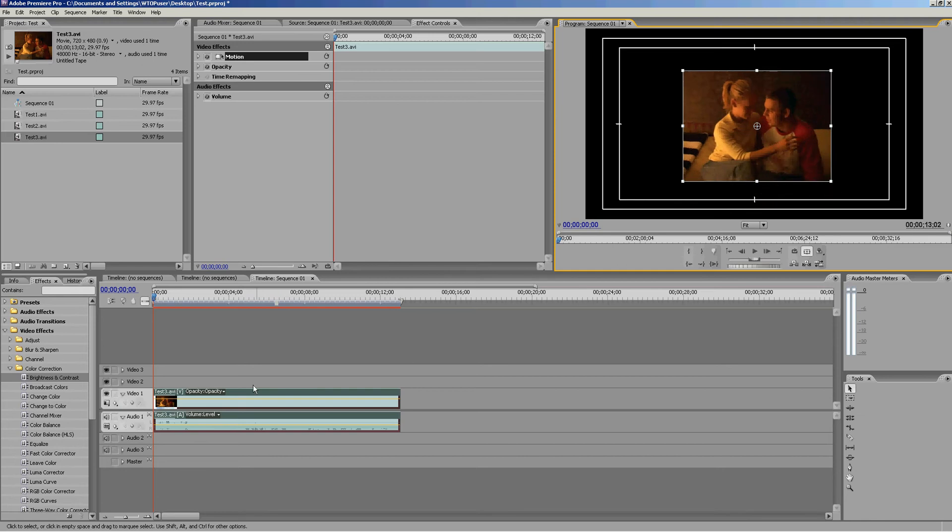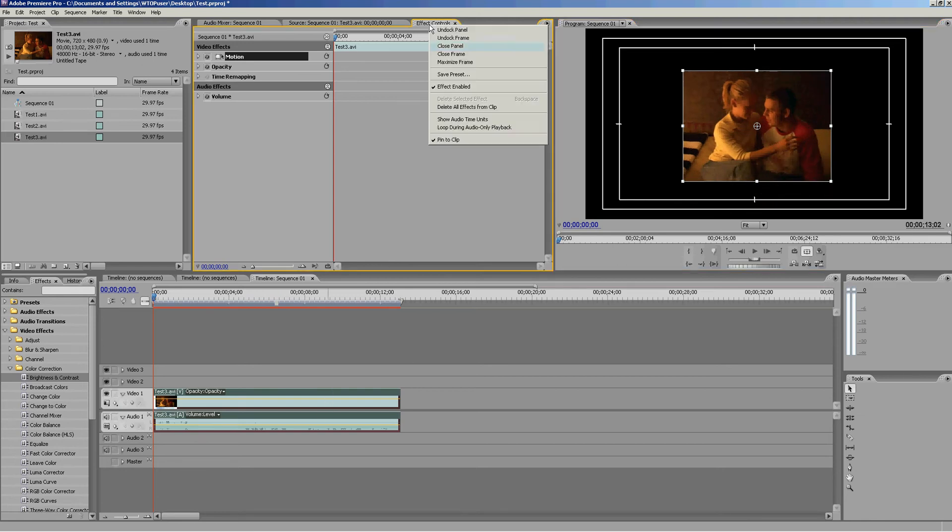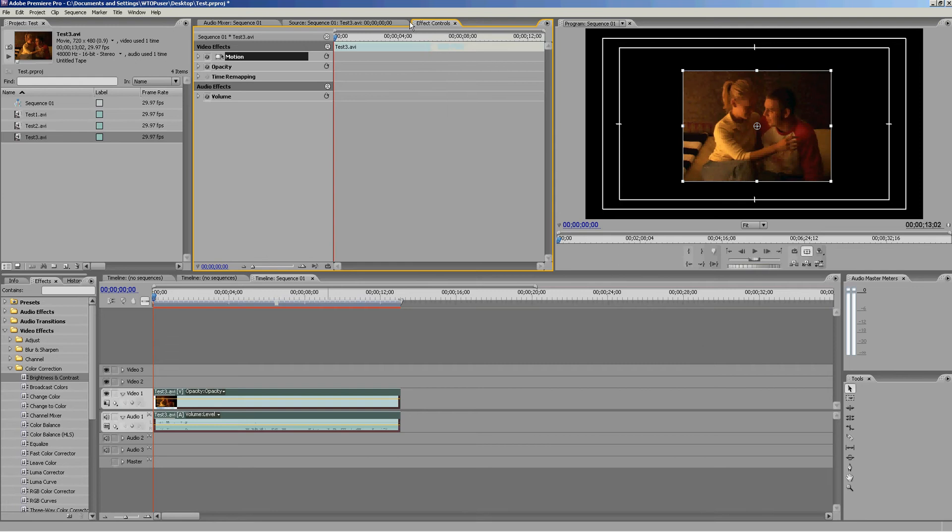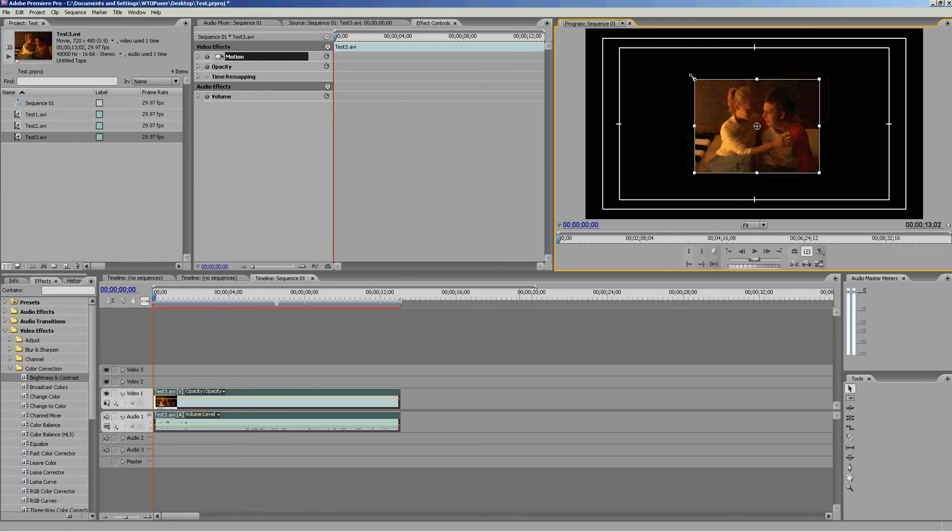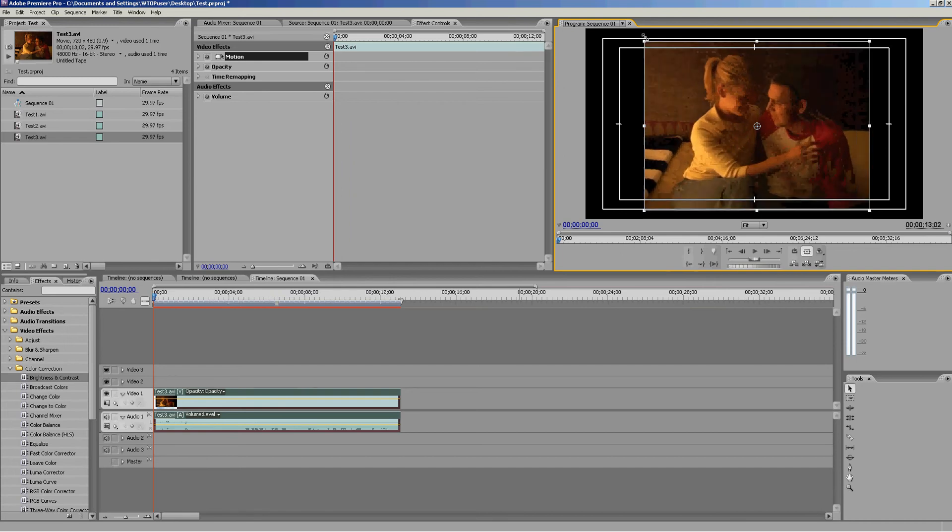To get to this, make sure your effect controls window is on. Then you can click on your footage, double-click, and you'll get this bar which will give you the boxes to make your footage bigger and smaller.